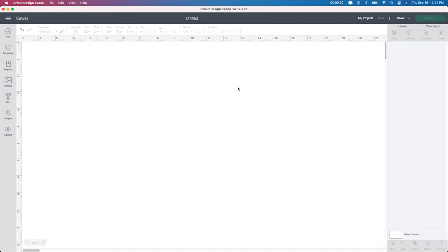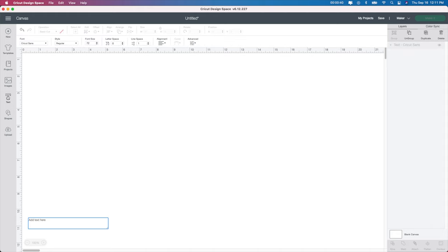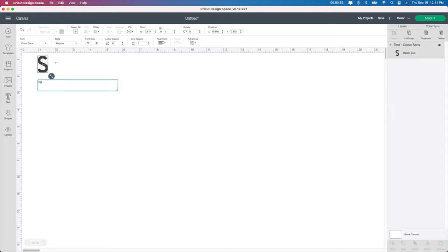To create these Halloween and autumn rolling pins, you want to start in Design Space. On the left-hand side where it says text, I'm going to type in a whole bunch of things I want to cut out. I have on my mind: spooky, Halloween, trick-or-treat, candy corn, hayrides, and pumpkins. You can add or subtract any of those that you want, but I'm just going to start with spooky.